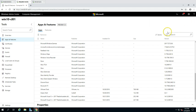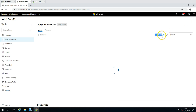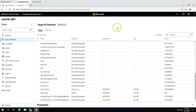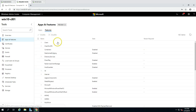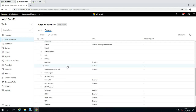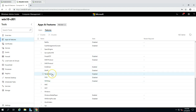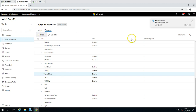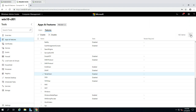You can also see what Windows features are available. If you wish to install any feature — for example, Telnet — you can do so from here. After initiating the install, it shows 'Successfully enabled Telnet'. If you refresh the page, you can now see Telnet is enabled.